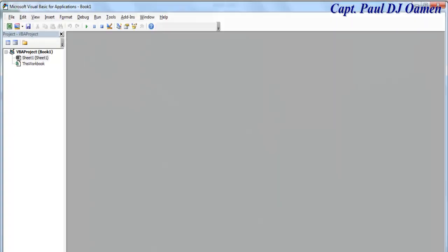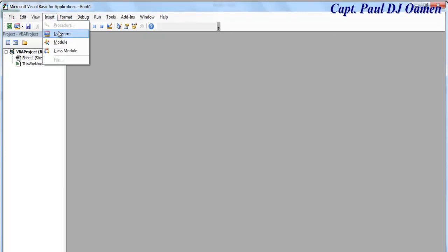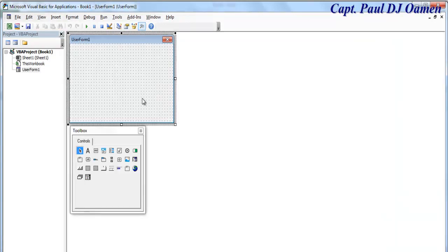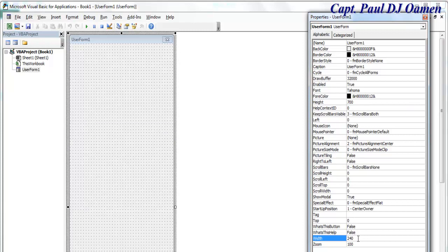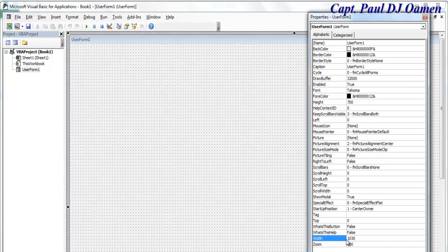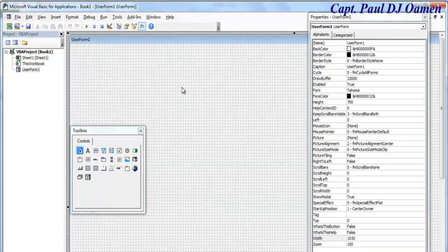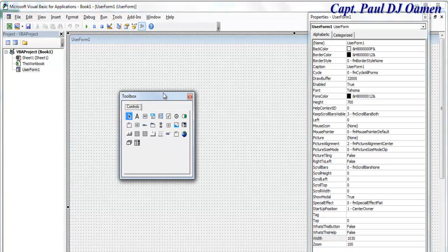Click and the development environment opens up. Select and insert a new UserForm. Now we have our form. In the Properties panel, go straight to Size — I'm going to make the height 700 and the width 1030. The next thing is to make sure the form is selected and the toolbox pops up.